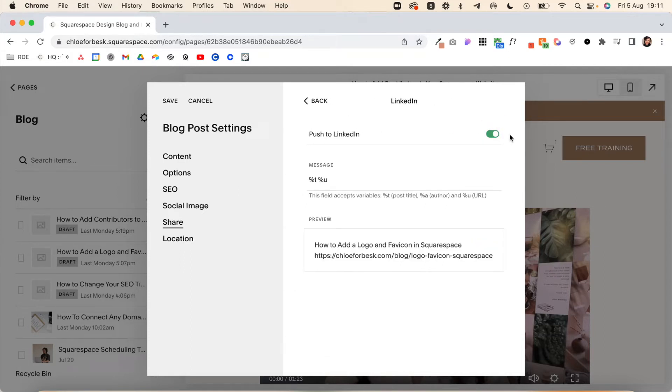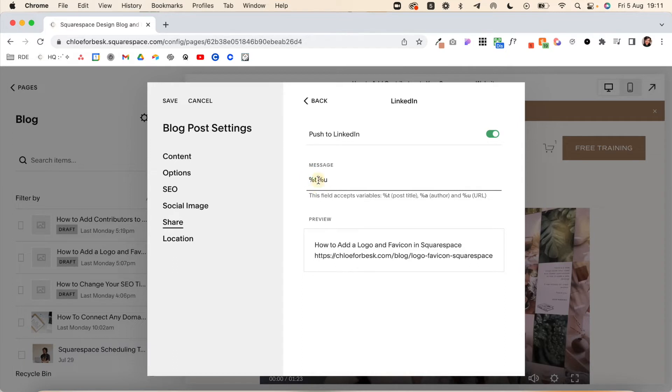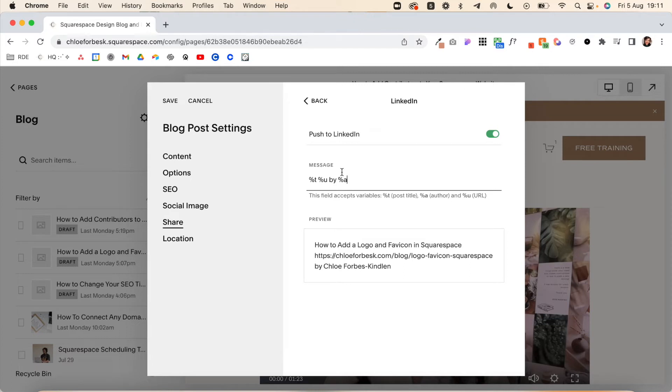Now what this means: percentage T means it's going to show the title, and percentage U means it's going to show the URL. You can also add percentage A and that's going to show the author. You can totally mix this up and make it more fun if you want to add new blog post or whatever you want. These variables let you customize the message.